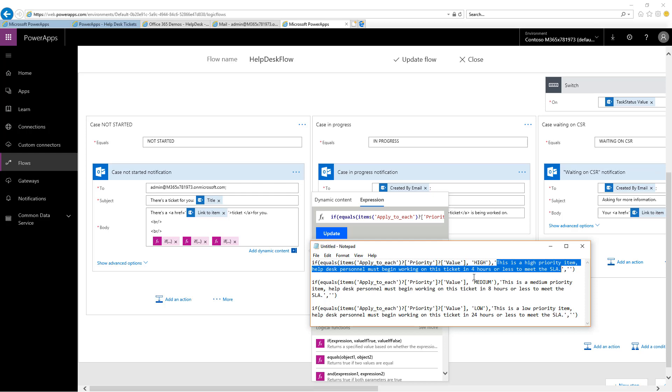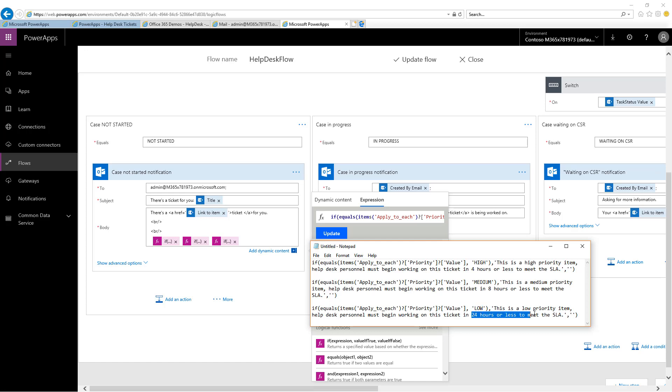In the case that the priority was medium, then we have eight hours to close the ticket. And like you saw when the priority was low, we had 24 hours or less to meet the SLA. So that's a good example of how you can communicate things like that dynamically inside of a flow.